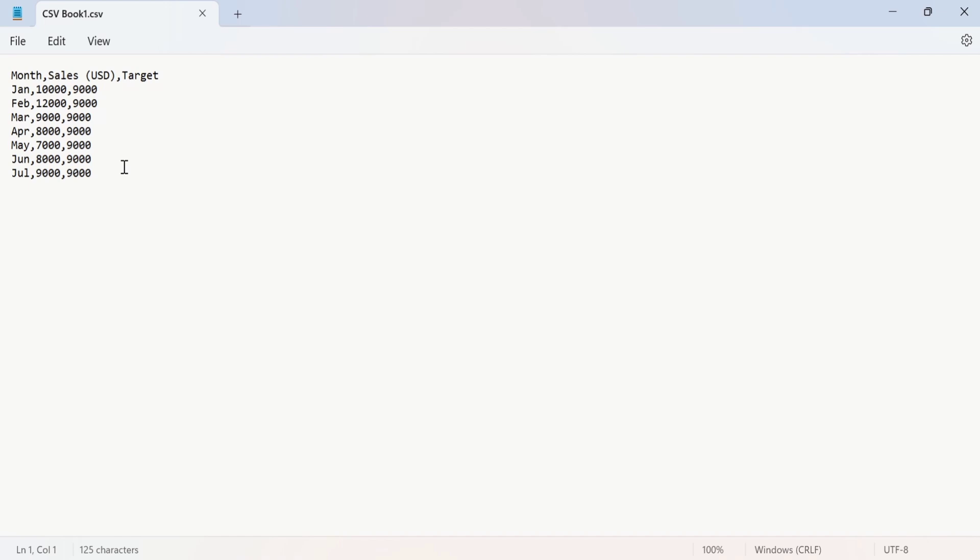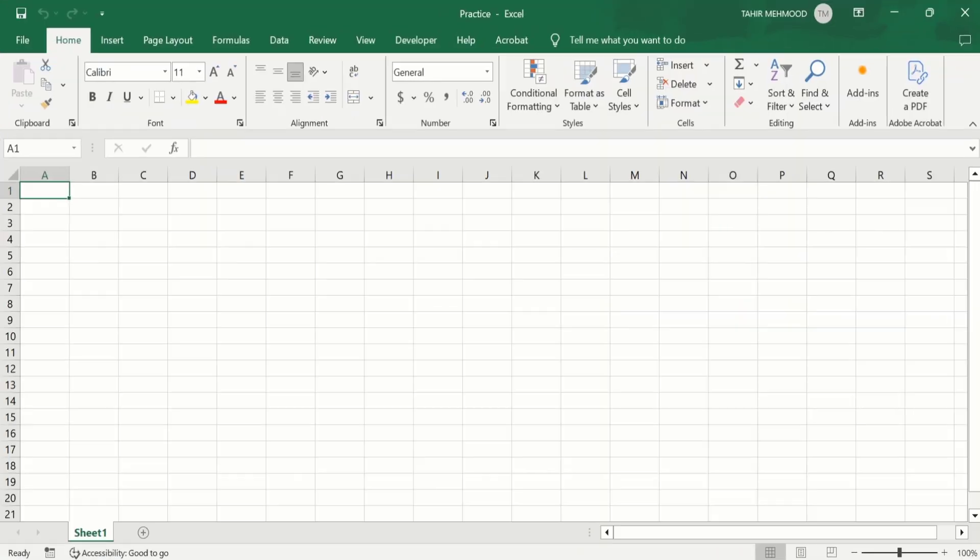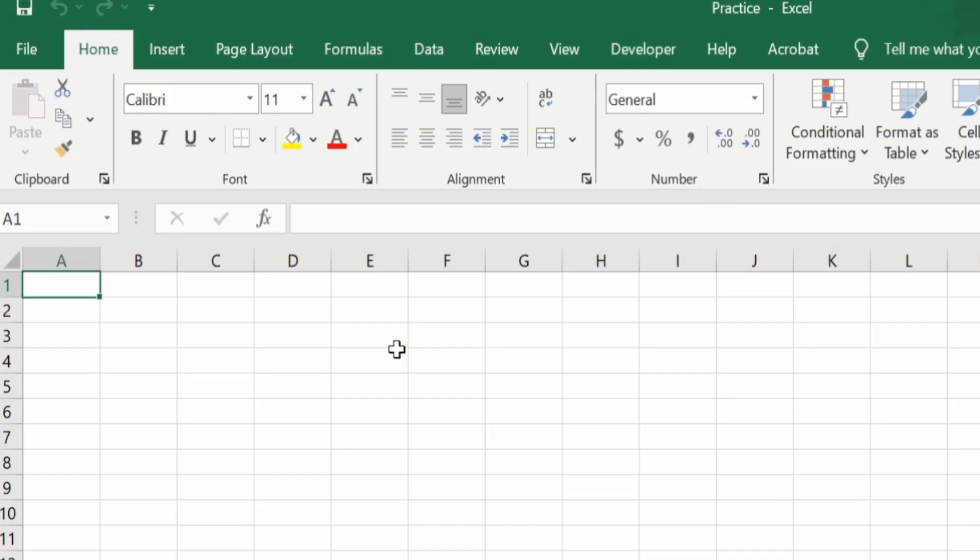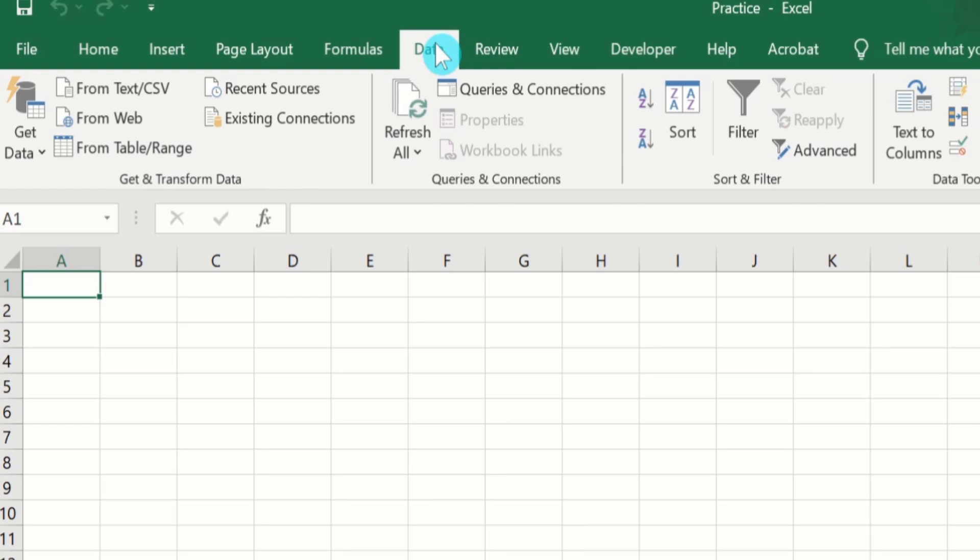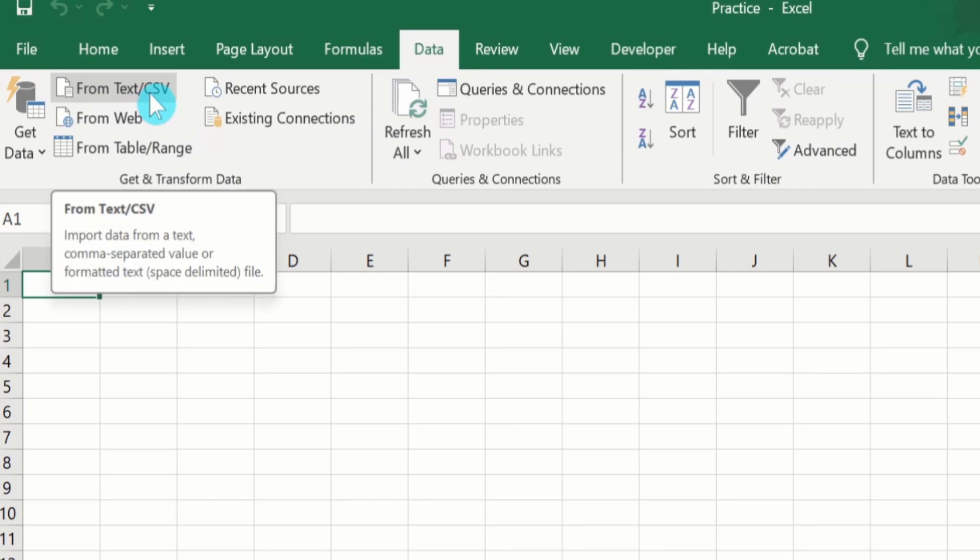For that purpose, firstly open the Excel workbook. Currently you can see I have opened an Excel file. After that, here you will find the option of Data tab. Select this one. Now you can see I have selected Data tab and here you will find the option of From Text/CSV. Select this option.